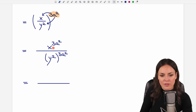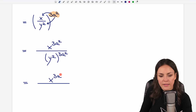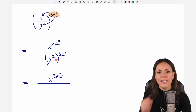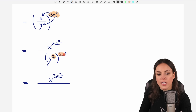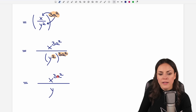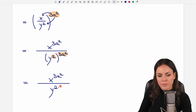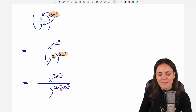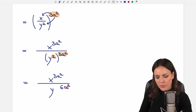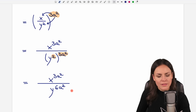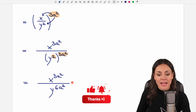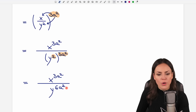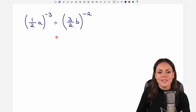The big parentheses are gone, but there are still parentheses on the bottom. The top looks good — we can leave it. On the bottom, it's the same rule: when you have an exponent and all of it is raised to another exponent, you multiply them. We take the base y and multiply 2 by 3a squared. So 2 times 3 equals 6, and we keep a squared. There are no more parentheses and no negative exponents, so we are done. Now we can go to our second example.